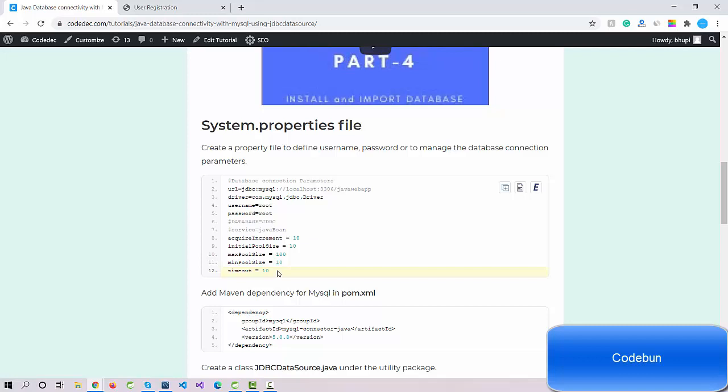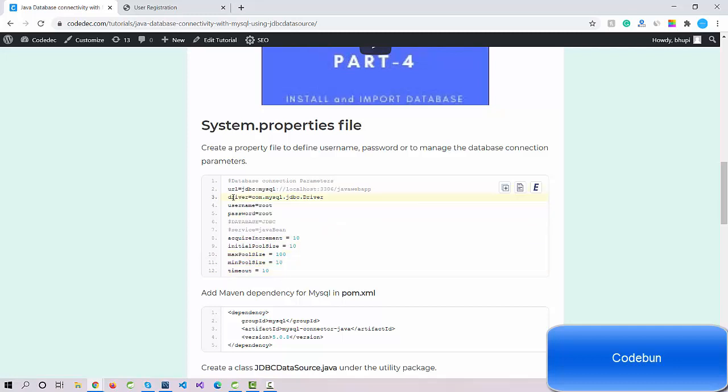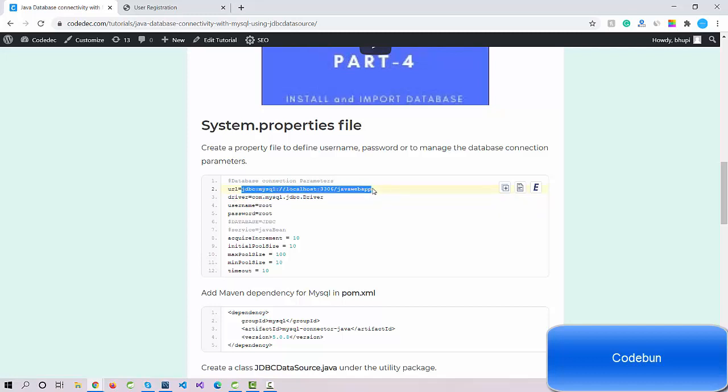Whenever we need to call any value, we'll call it by the key. You can see here this is a simple file which has a key as URL and that contains the value as jdbc:mysql, the complete URL of the JDBC.